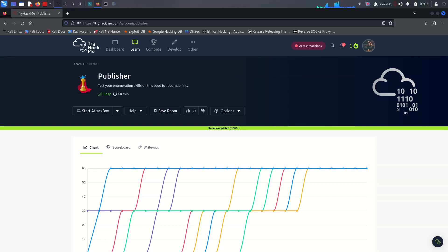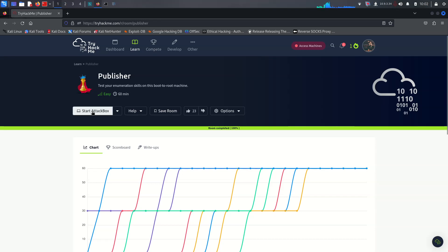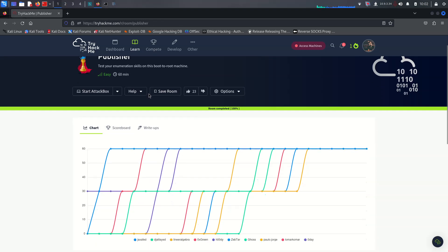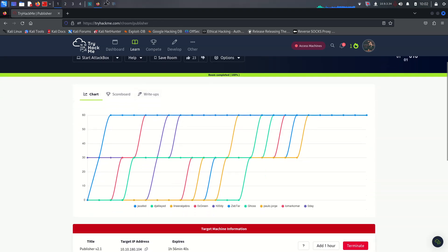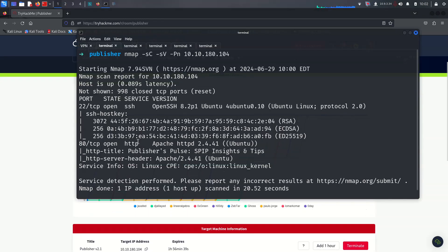What's going on YouTube, this is me and today we're going to be looking at a new CTF from TryHackMe. It's called 'Publisher' and it's really basic for the initial enumeration but it's really tricky for the root part. So if you're ready, let's get started. As always, we are starting here with nmap scan.